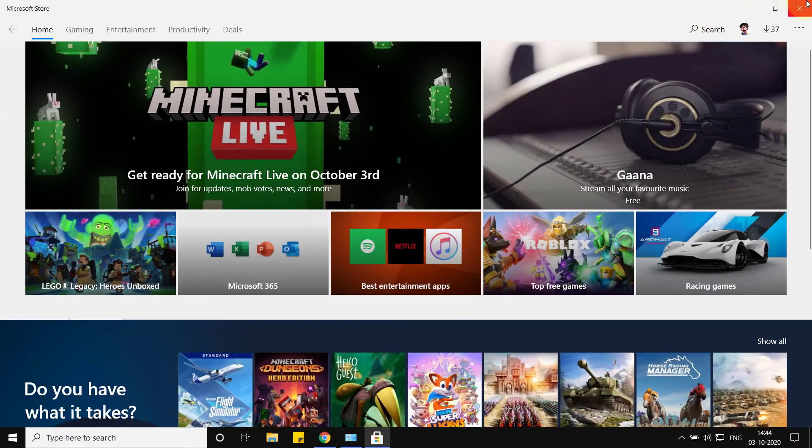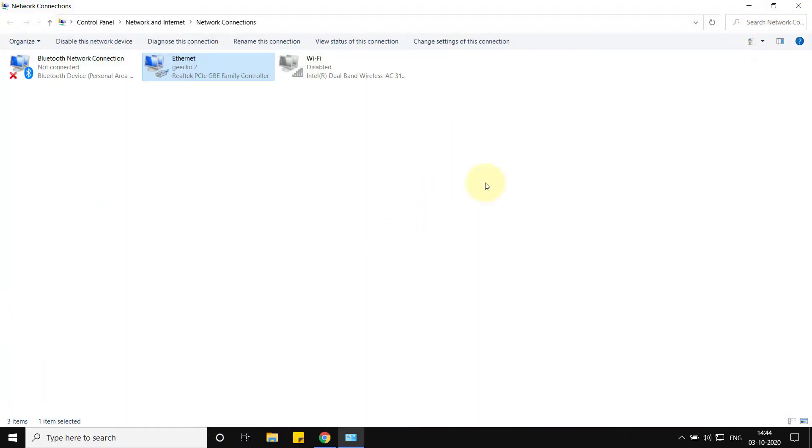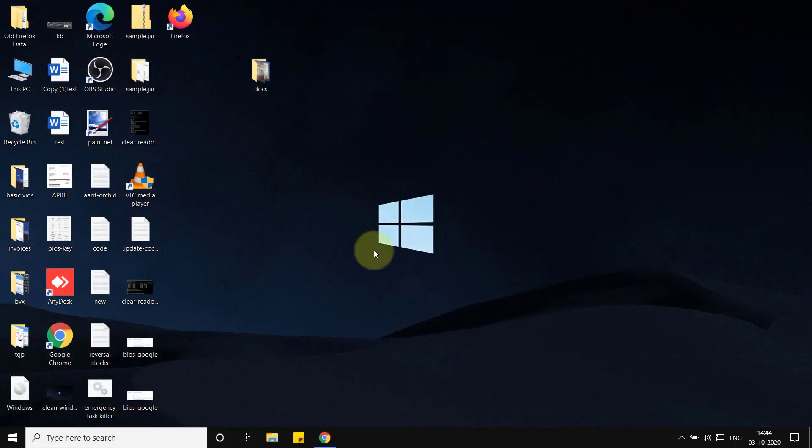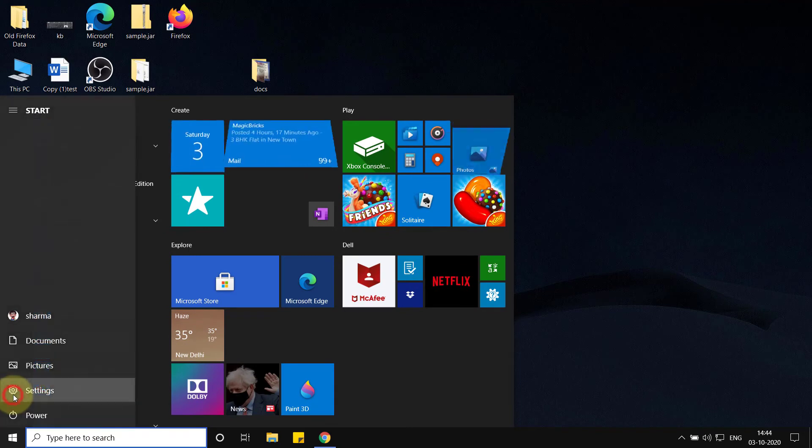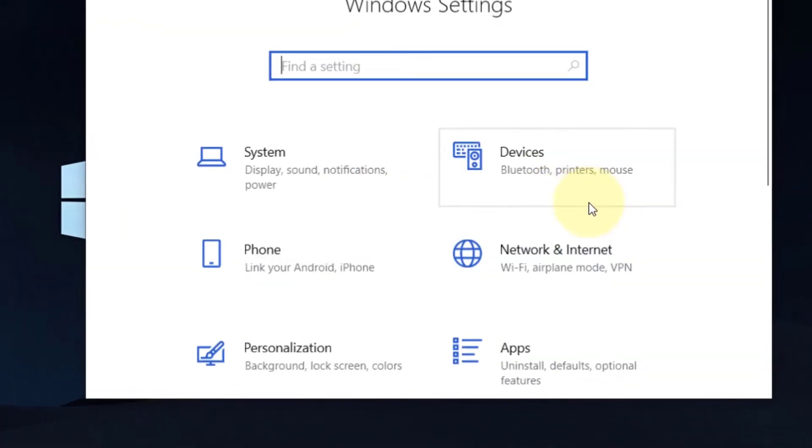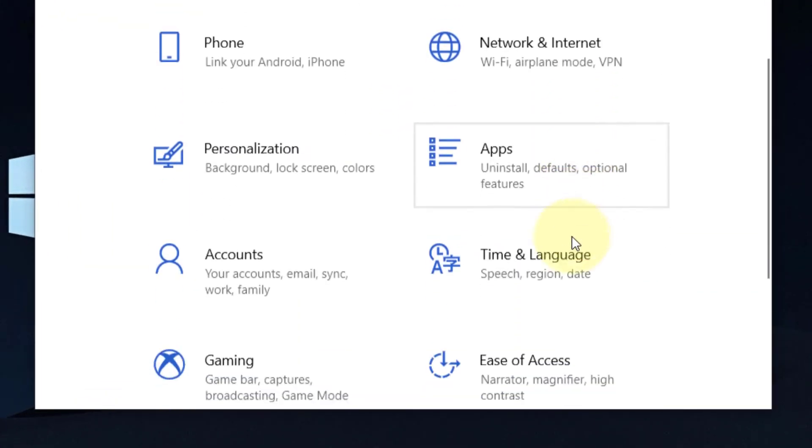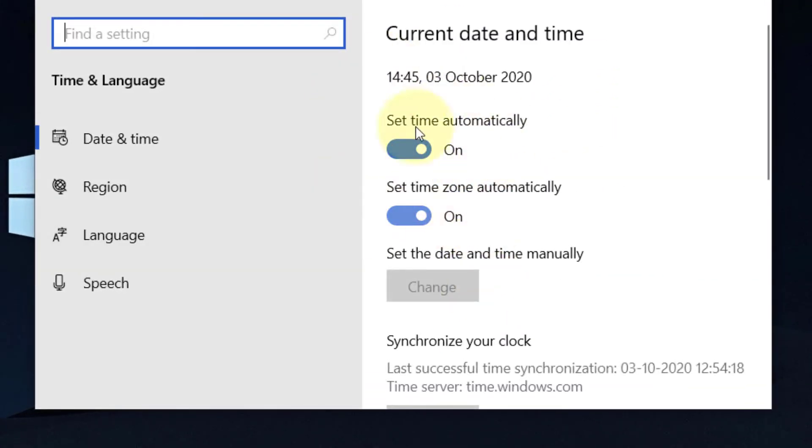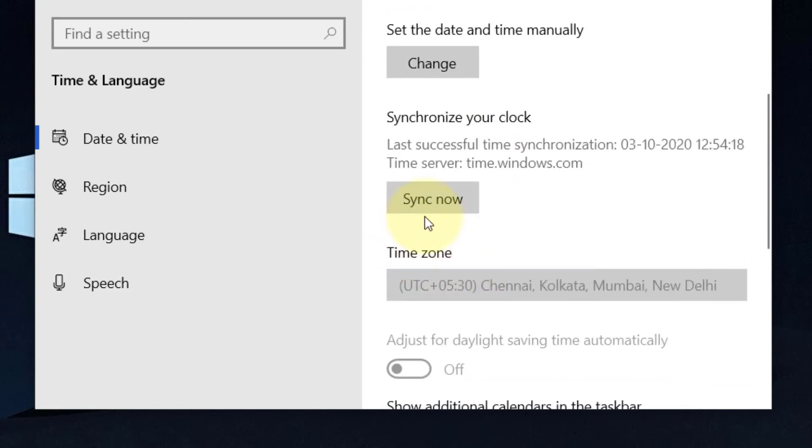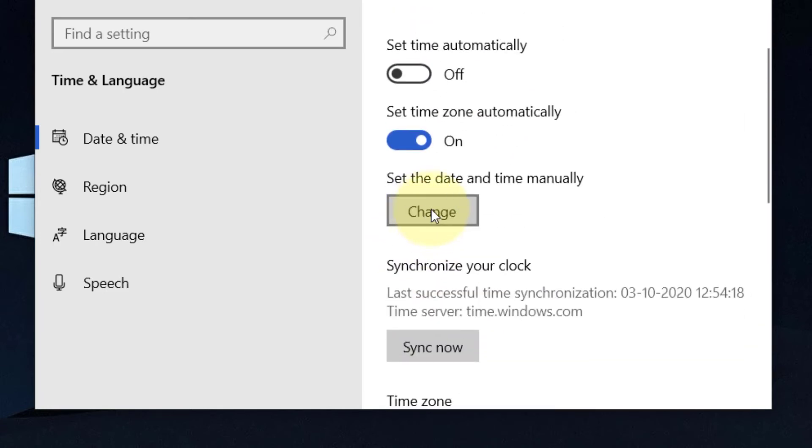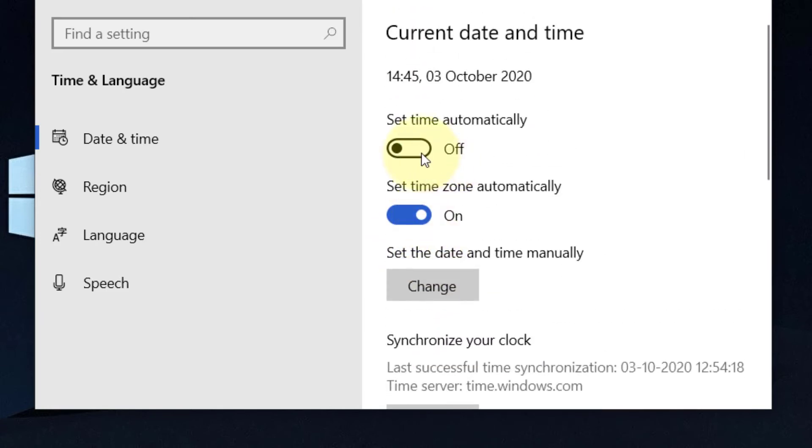Let's move to the next method. Click on the Start button, click on Settings, and click on Time and Languages. Make sure the time and date are correct. If it is not correct, turn off the 'Set time automatically' option and change it. If that is correct, then leave it as it is.